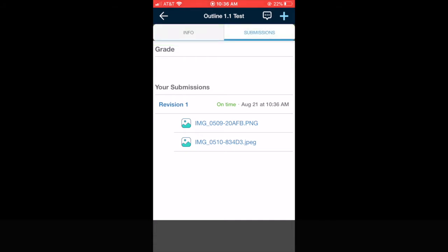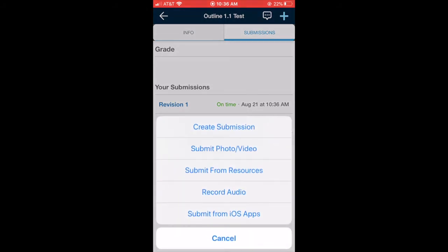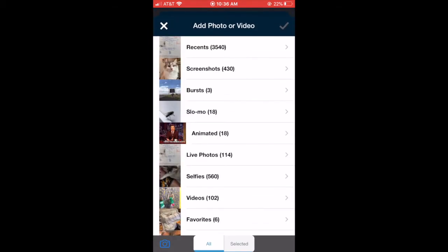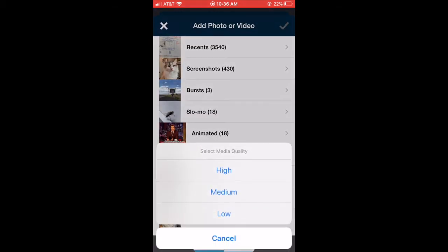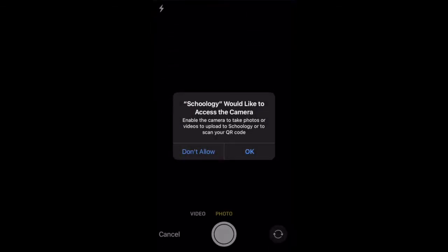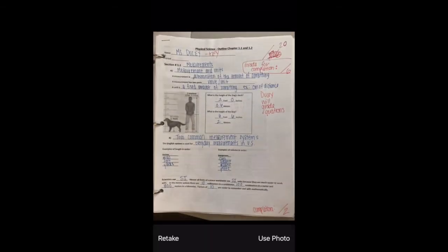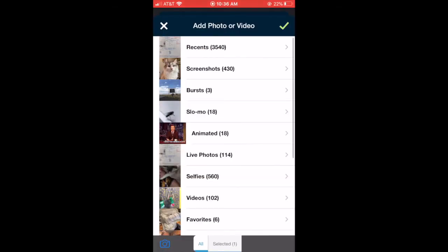I can also create a submission without having to take a photo previously. I can also submit a photo or video, hit the camera in the bottom left hand corner. I want a high quality photo. Yes, it can access my camera and I can just take a picture of my outline or my assignment, whatever I'm doing right here on my phone.